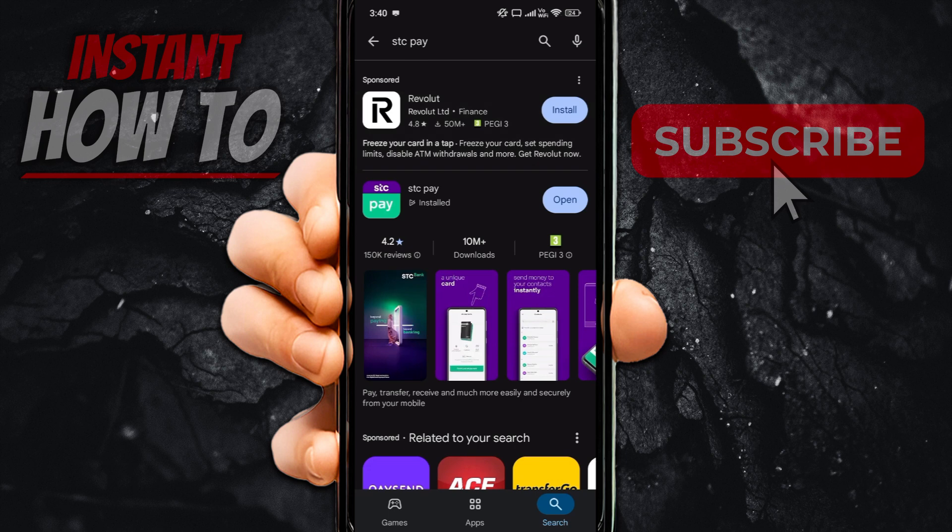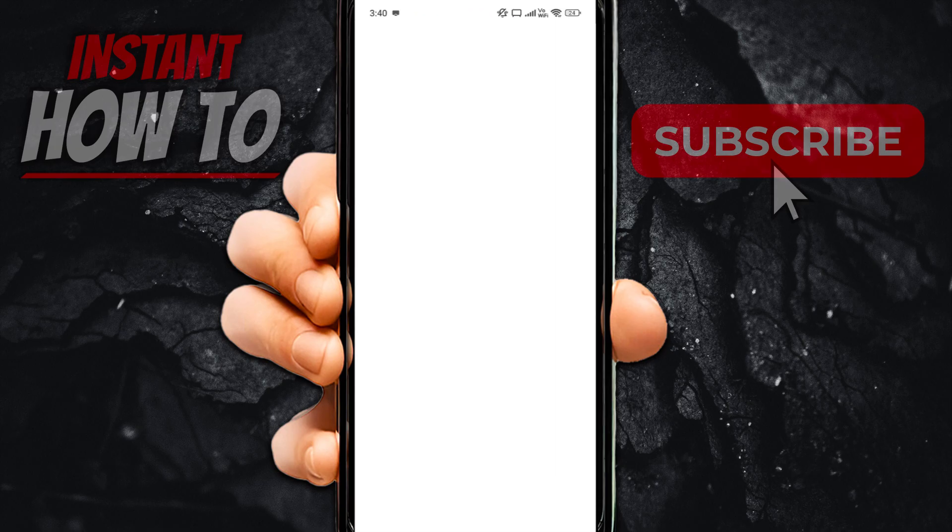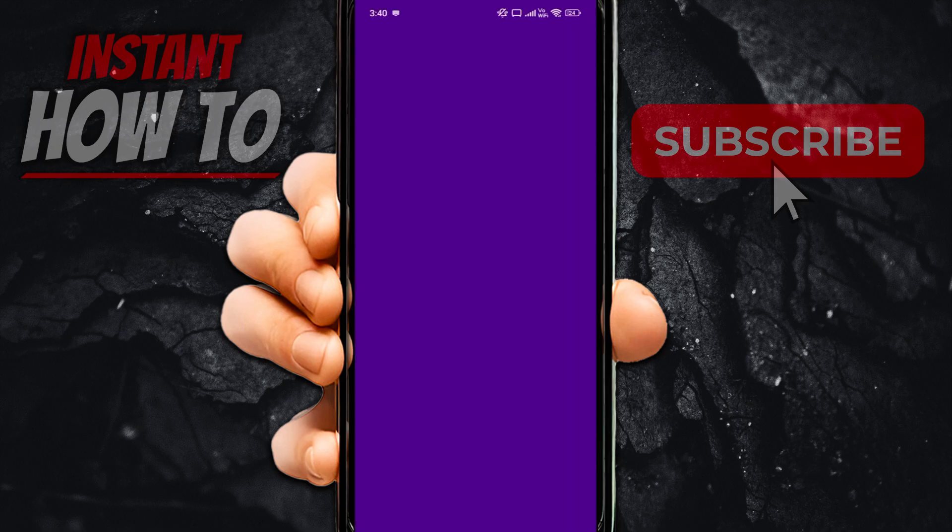So when you do have it installed, you then want to simply open it up and then it will start loading up the app.